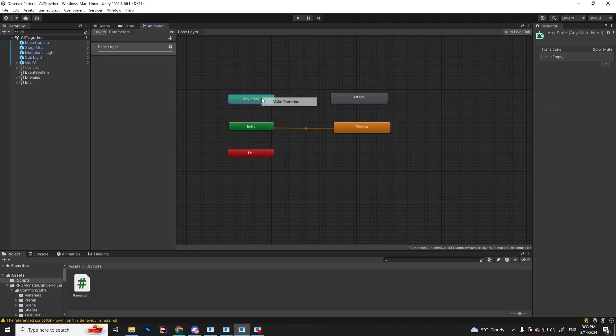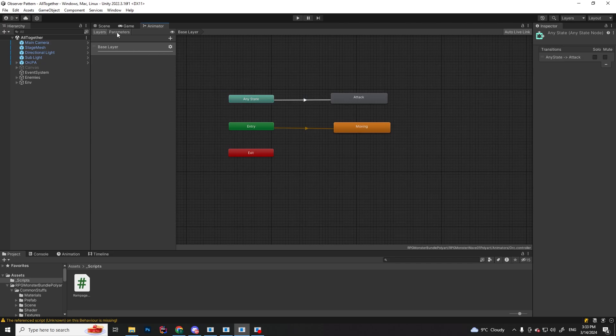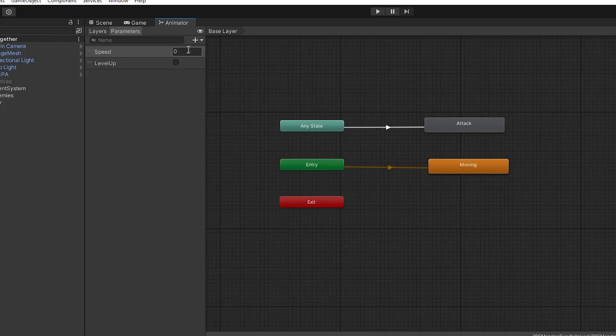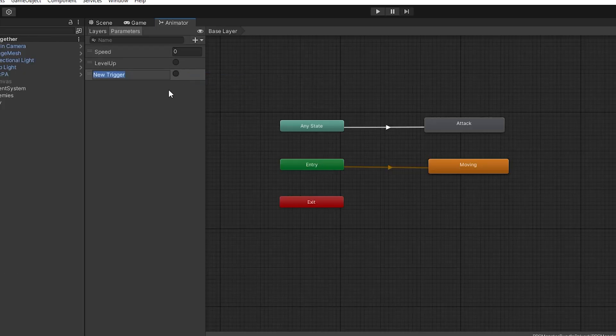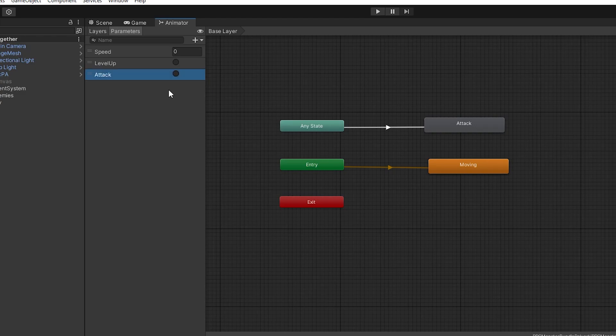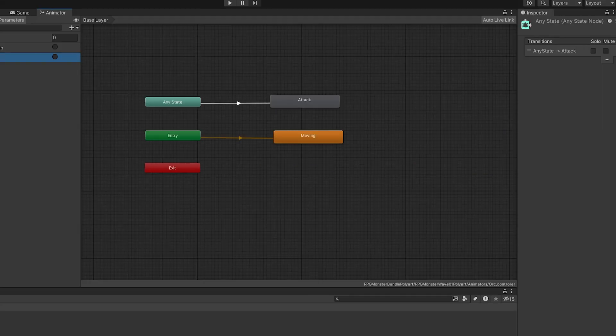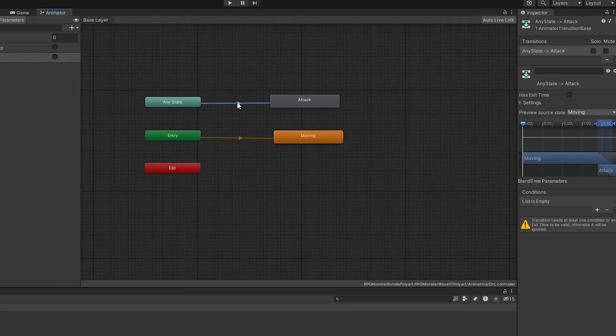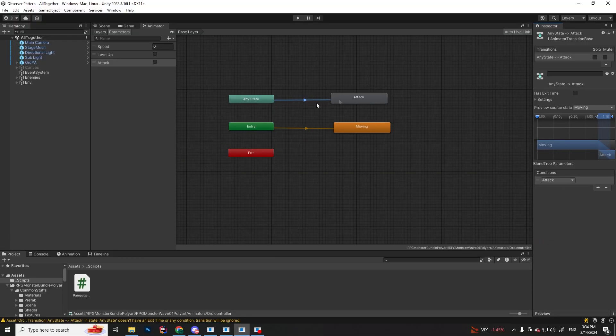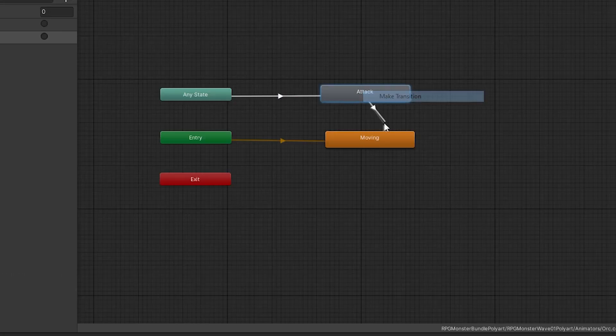Let's make a transition from any state to the attack state, and this transition is going to occur via trigger. So let's create a parameter of type trigger and call it attack. Press on the transition arrow and assign the trigger in the conditions section. And now of course, after we attack, we want to go back to our moving state.